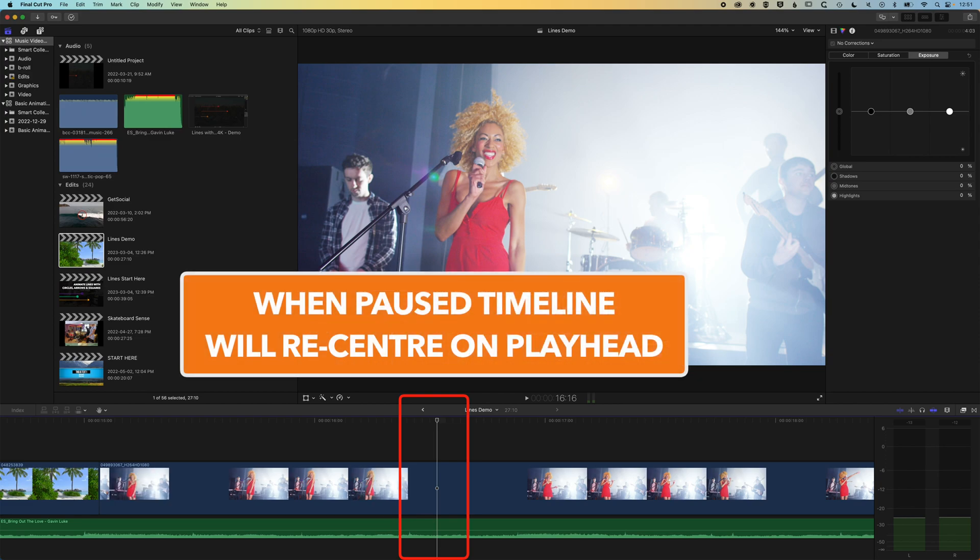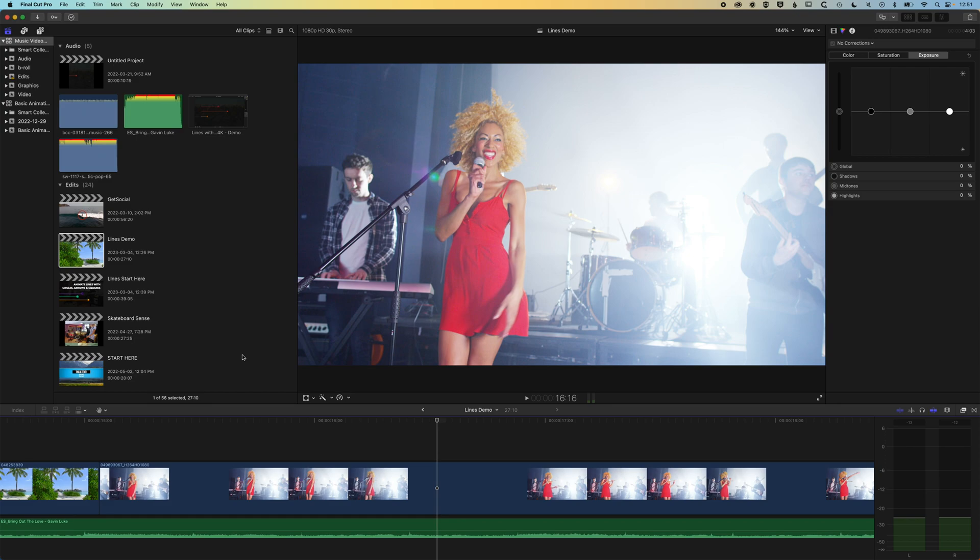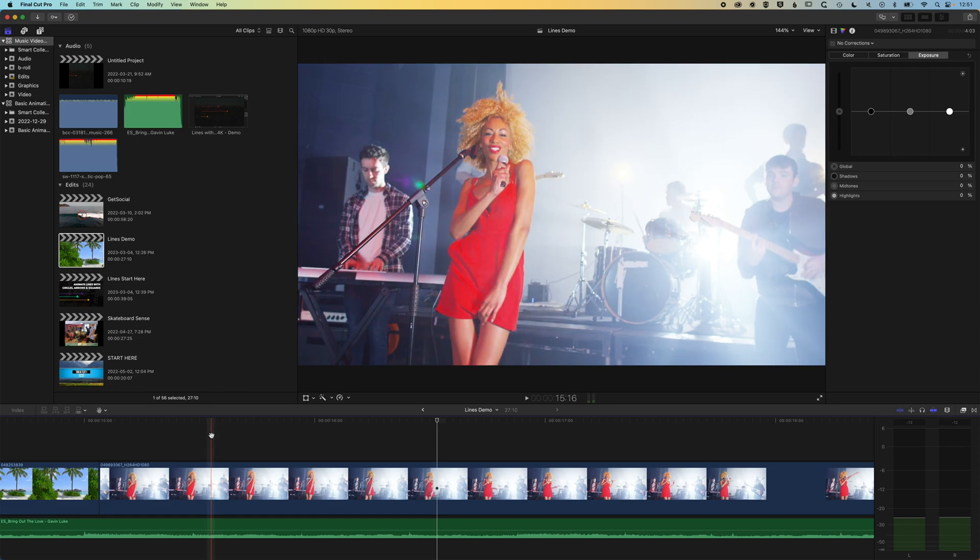But if we want that timeline to keep moving as we're playing through our edit, then there's a couple of ways of doing this.